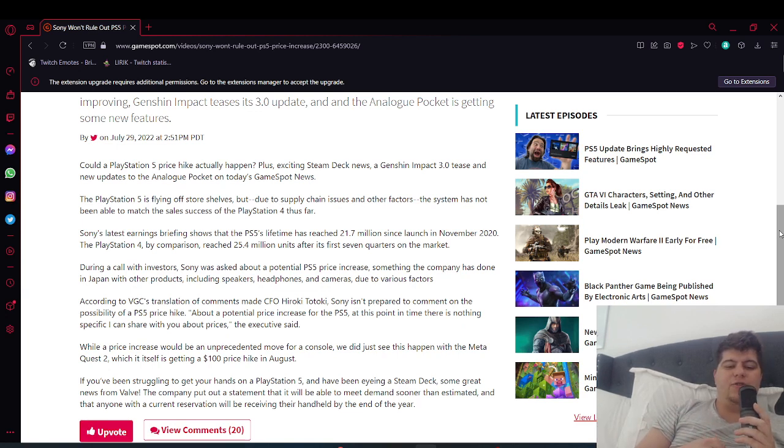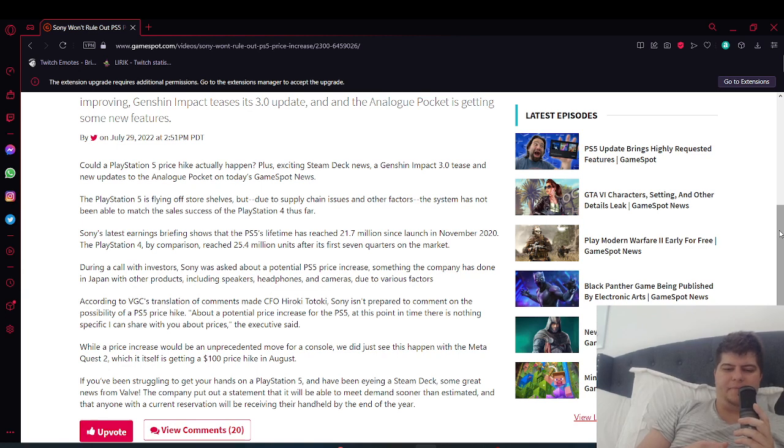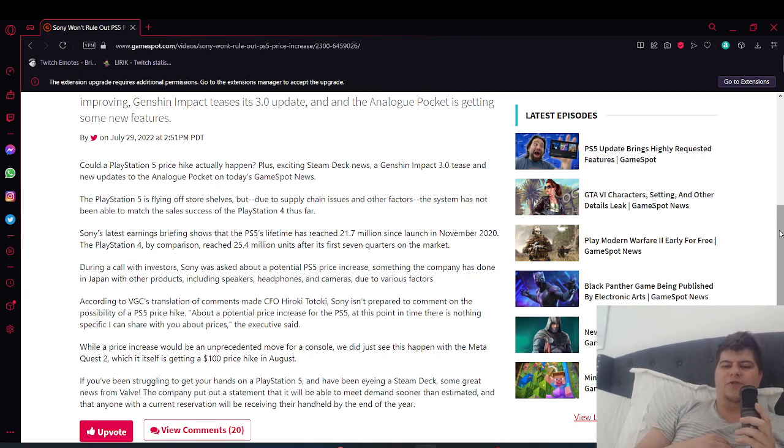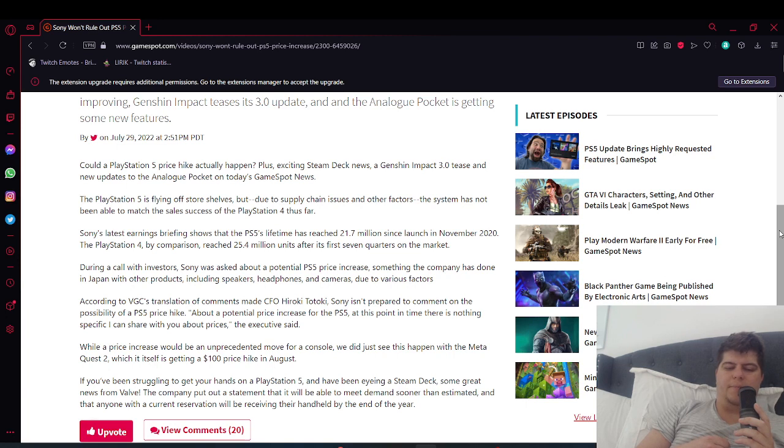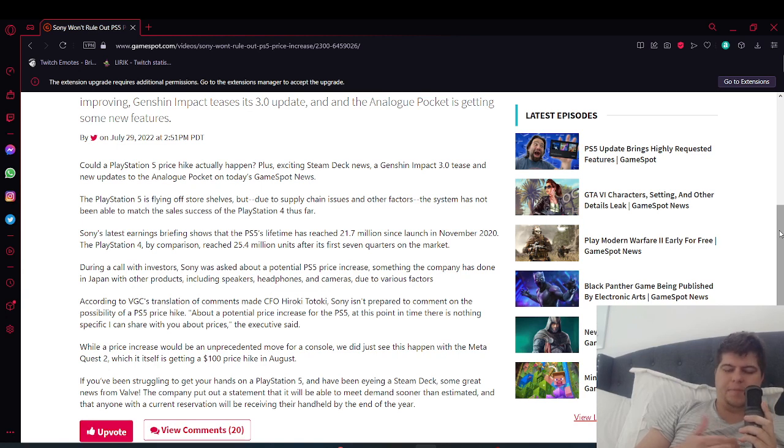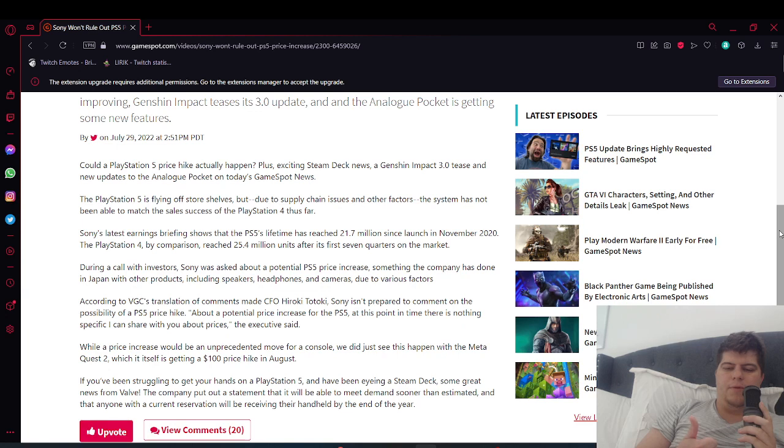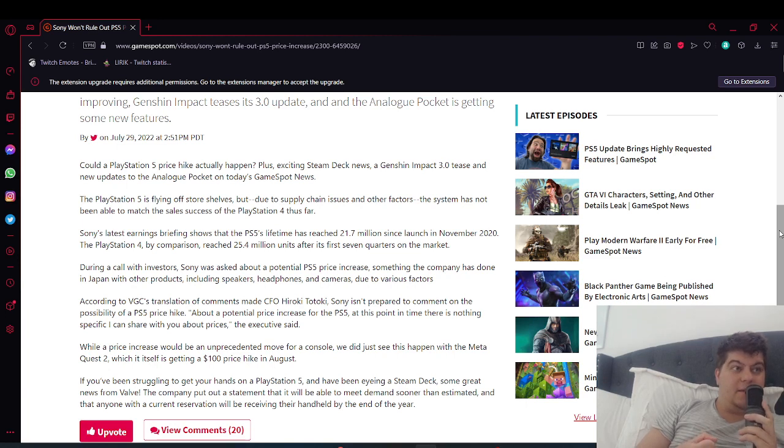According to VGC's translation of comments made, CFO Hiroki Totoki said Sony isn't prepared to comment on the possibility of a PS5 price hike. This is intriguing. He says about a potential price increase for the PS5: 'At this point in time, there is nothing specific I can share with you about prices,' the executive said. That's intriguing because typically you'd say no.